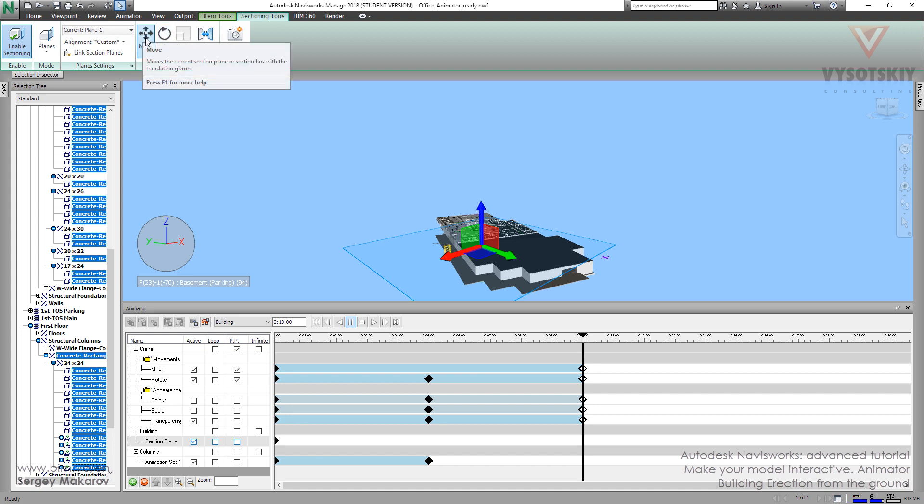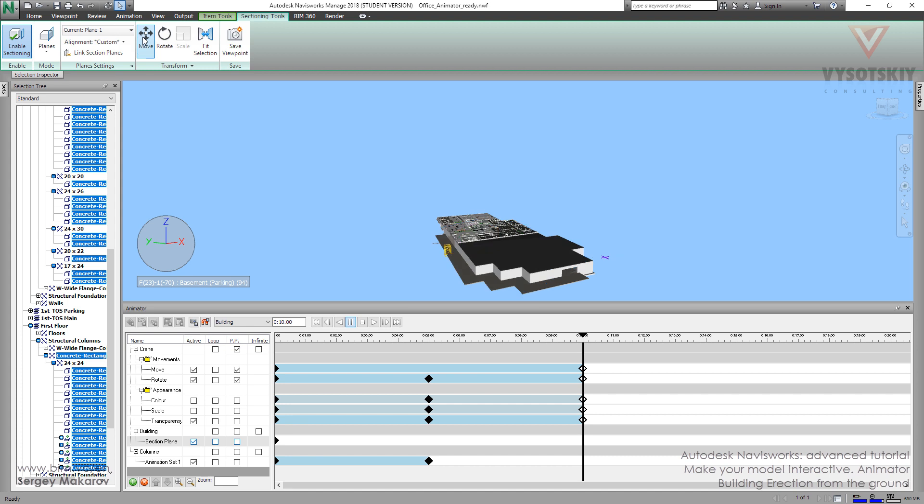Now I want to turn off this plane, not to see it during the animation. And now, let's make the new keyframe.